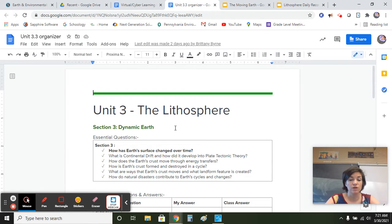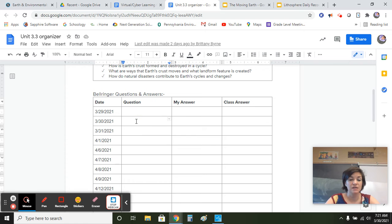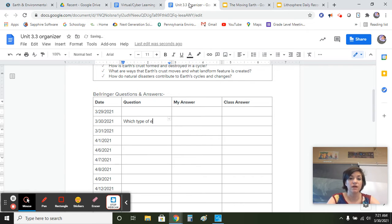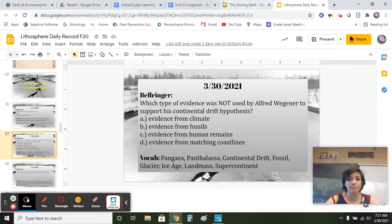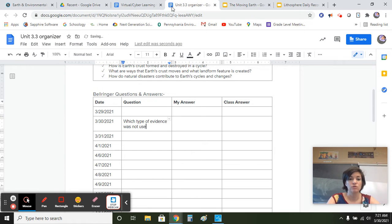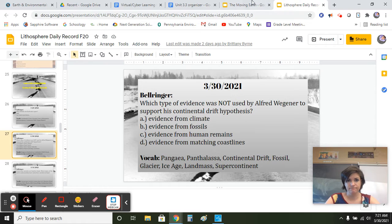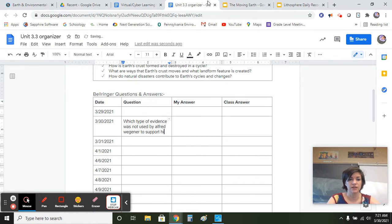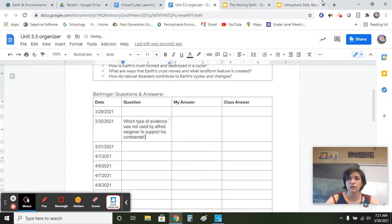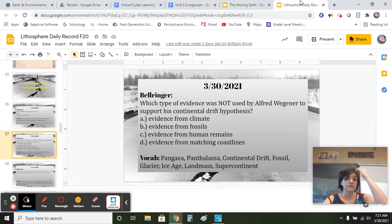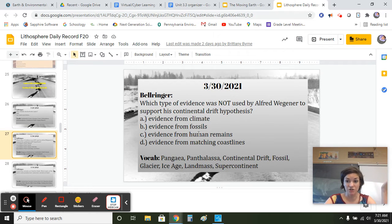Go into your unit 3.3 bell ringer — today is the 30th. Which type of evidence was not used by Alfred Wegener to support his continental drift hypothesis? Take a moment, give me your guess, or if you remember from yesterday's reading, give me what you actually think.